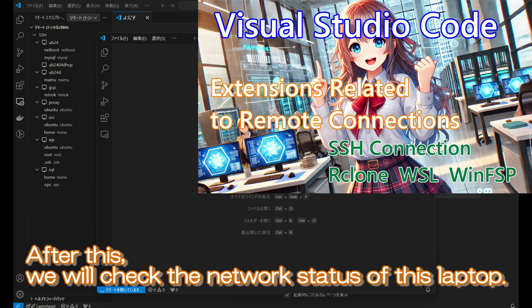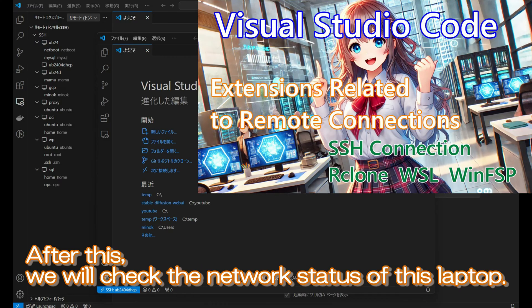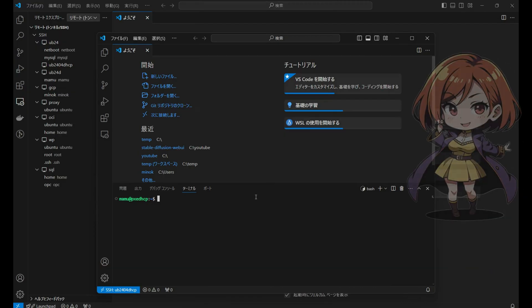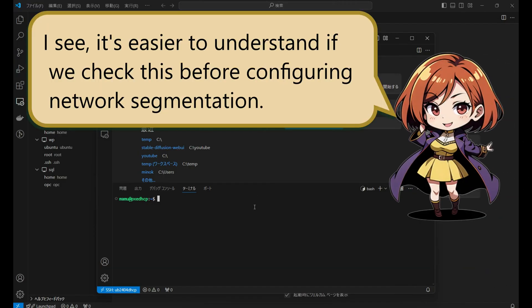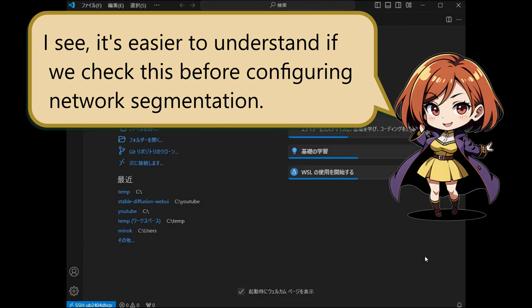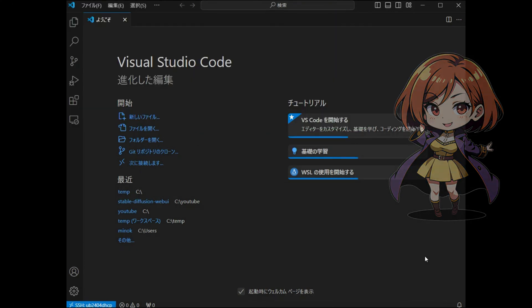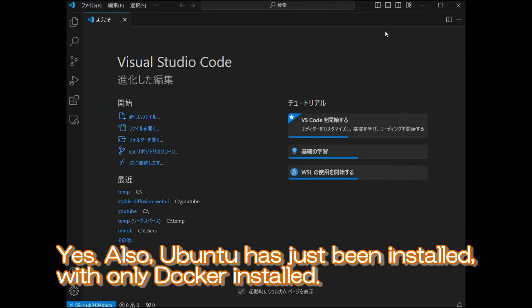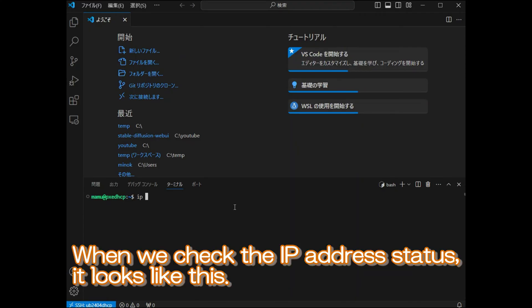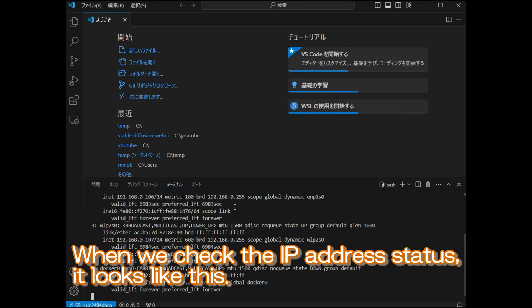After this, we will check the network status of this laptop. It's easier to understand if we check this before configuring network segmentation. Ubuntu has just been installed with only Docker installed. When we check the IP address status, it looks like this.